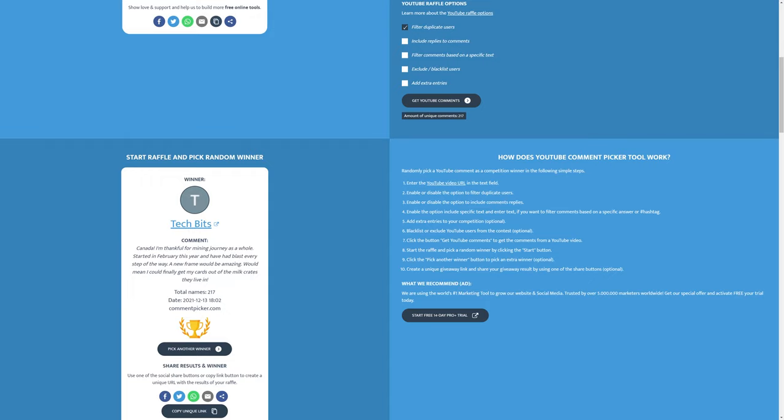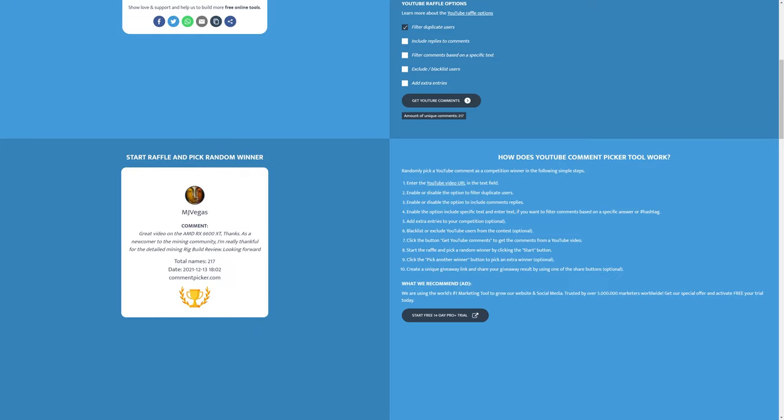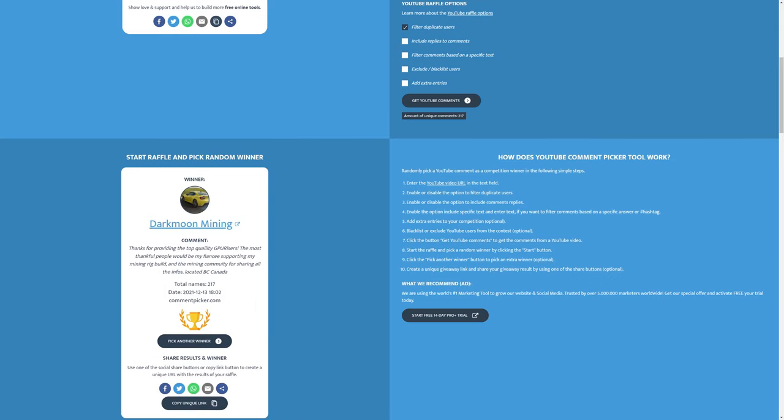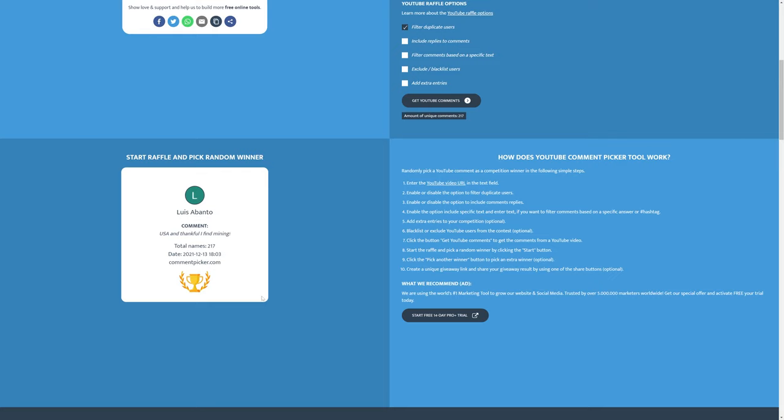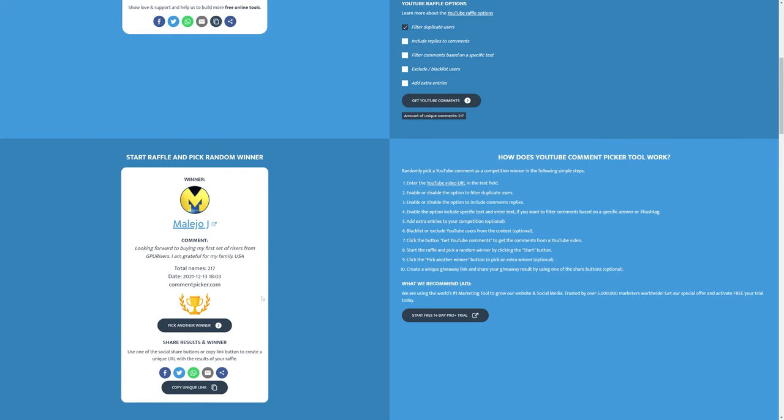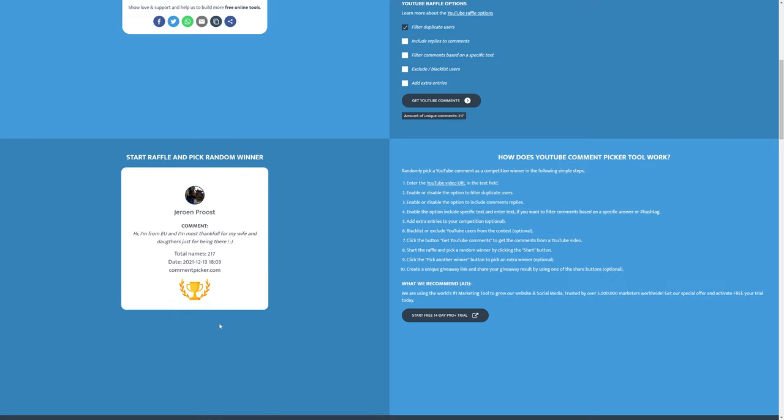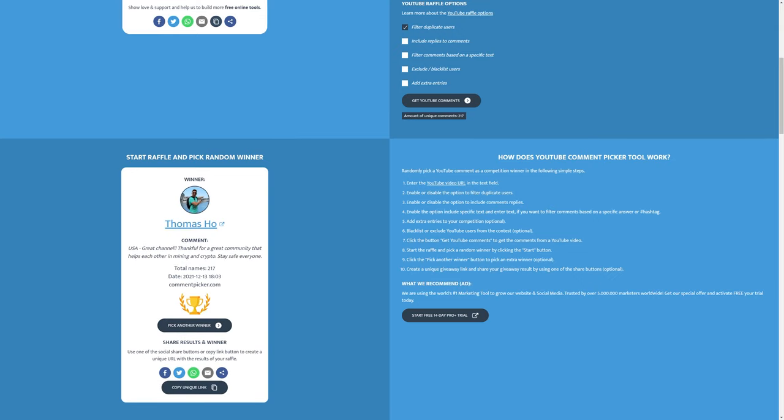I don't want to edit all of these out. I want you guys to know that we are going in line to pick the winners, but I will go ahead and read these comments out. You're thankful for your family and your health, you're thankful for the quality and the amounts of top tier knowledge in the crypto communities, and you're waiting on the crypto business deductions video - that is coming very soon. Another Canada one: 'I'm thankful for mining journey as a whole, started in February this year and have had a blast every step of the way. A new frame would be amazing, would mean I could finally get my cards out of the milk crates they live in.' Let's keep going down the line.